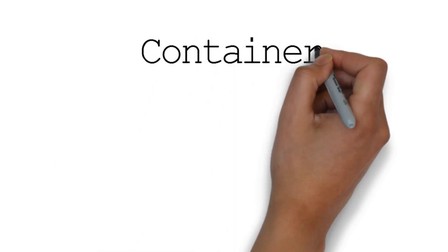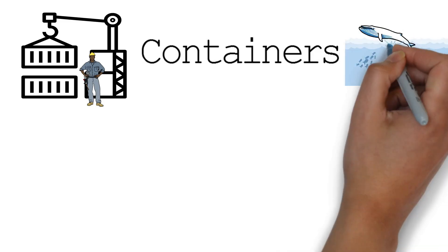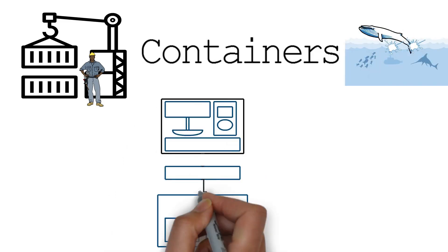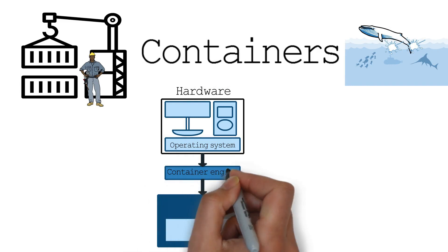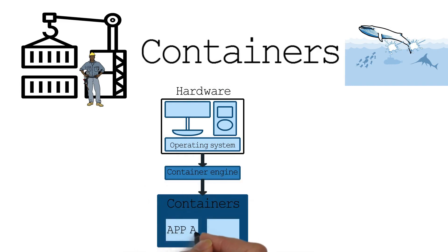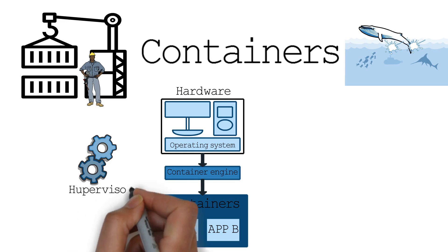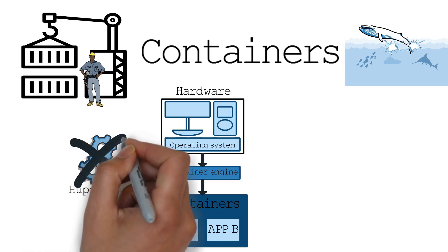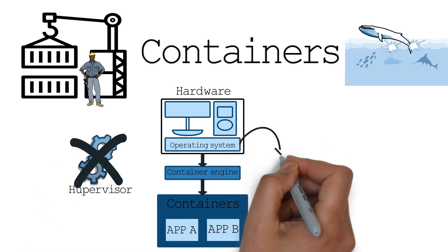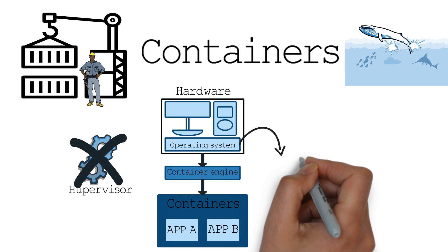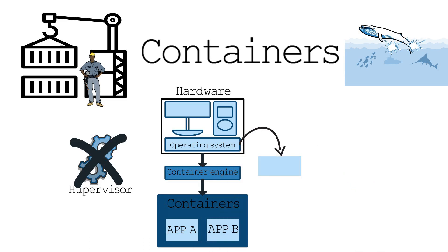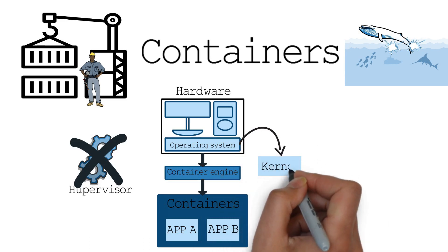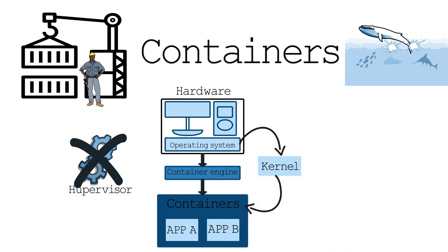Enter containers. Containers virtualize just the operating system, instead of virtualizing the entire physical machine like VMs. They don't need a hypervisor. Instead, all containers running on a host machine share the kernel of the host system and only contain the application and their libraries and dependencies. This makes them extremely lightweight and fast.